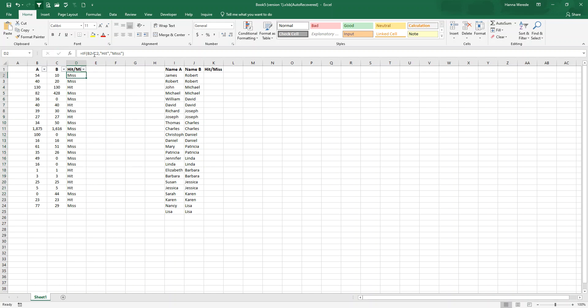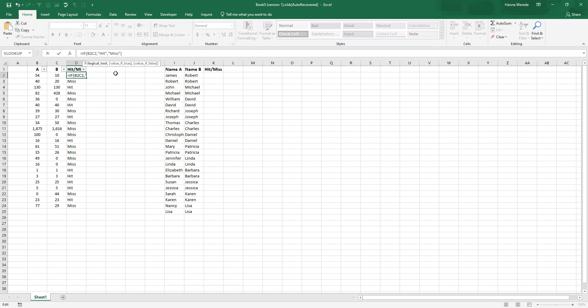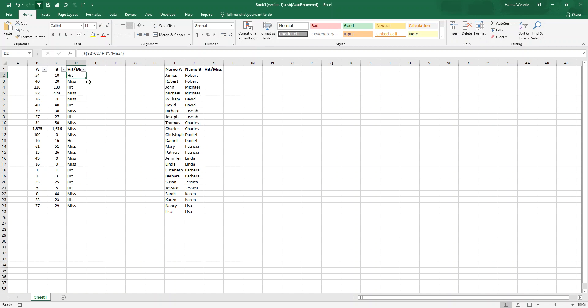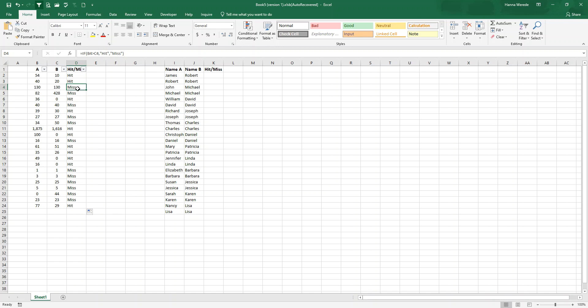Or you can change equal sign to greater than, and then pretty much the same formula, and then drop down, and then anything greater than, anything greater than, it will be hit, anything less than, it will show miss.